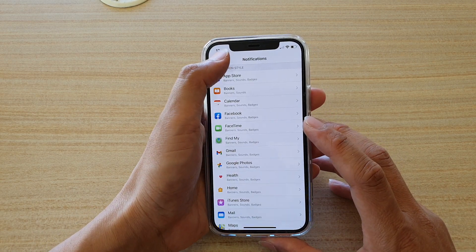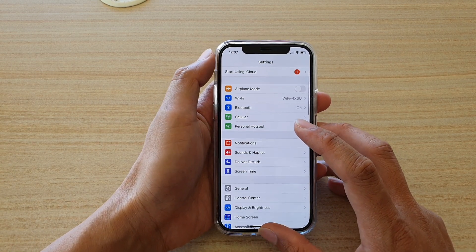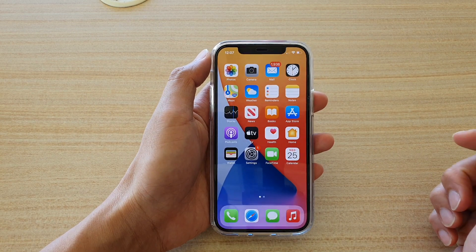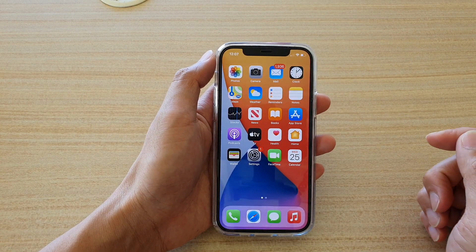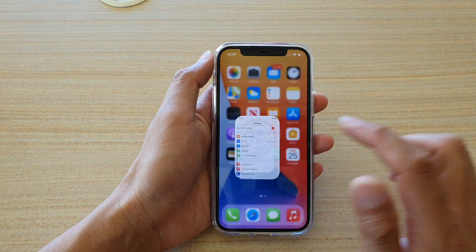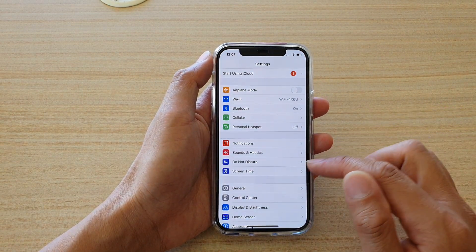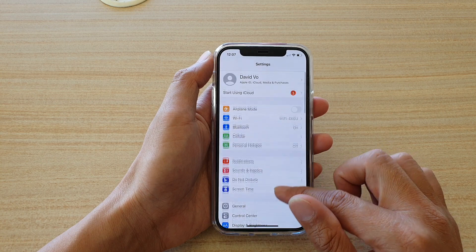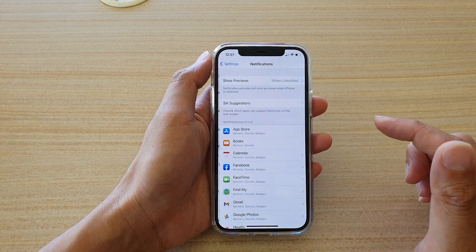Now first, let's go back to your home screen by swiping up at the bottom of the screen. Then we're going to tap on settings. In settings, go down and tap on notifications.